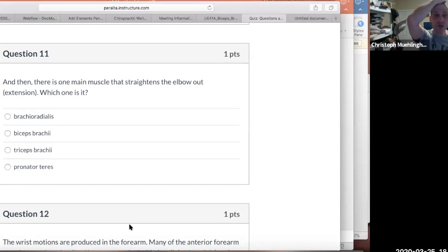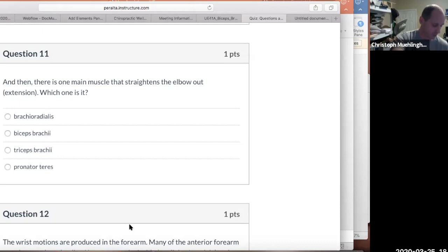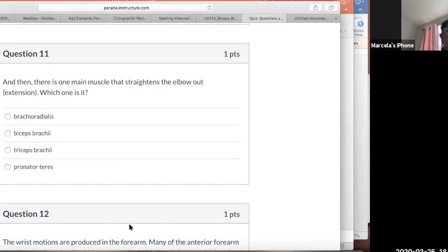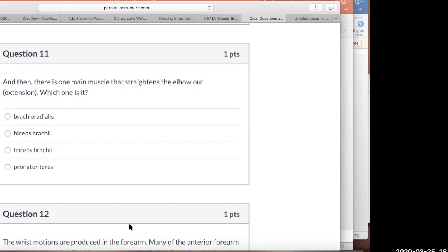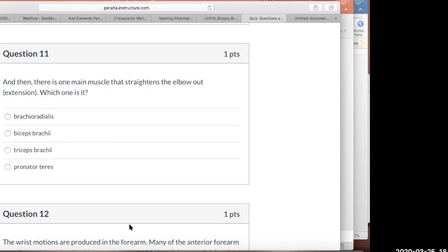There is one main muscle that straightens the elbow out, which is extension. What is that one called? The triceps brachii. The brachioradialis is a really cool muscle. We're going to talk about that.